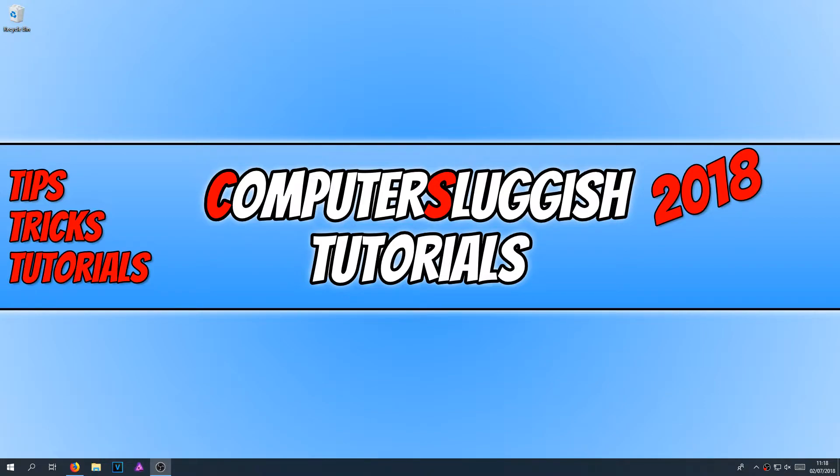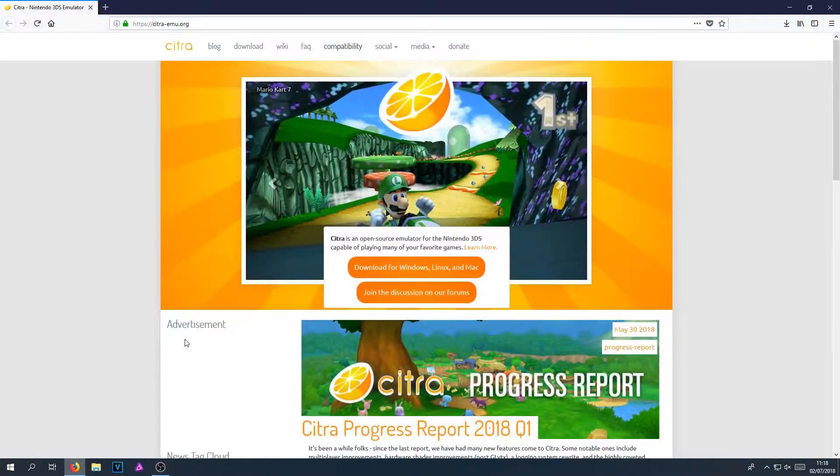To start off with, to download this emulator, all you need to do is head on over to the link that's in the description below, and you will end up on a page that looks like this.